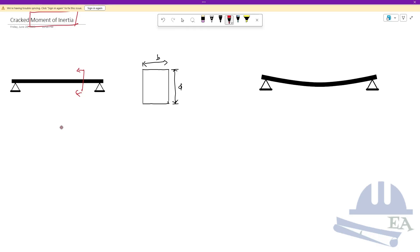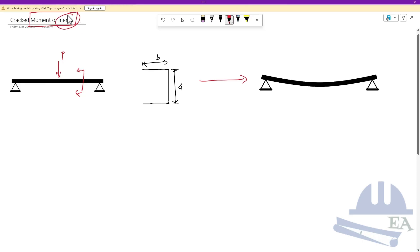For example, in this beam, if we apply a load P, the beam will deflect, causing bending — that is the rotational effect of the force. And inertia here means resistance. So moment of inertia is the resistance to bending.